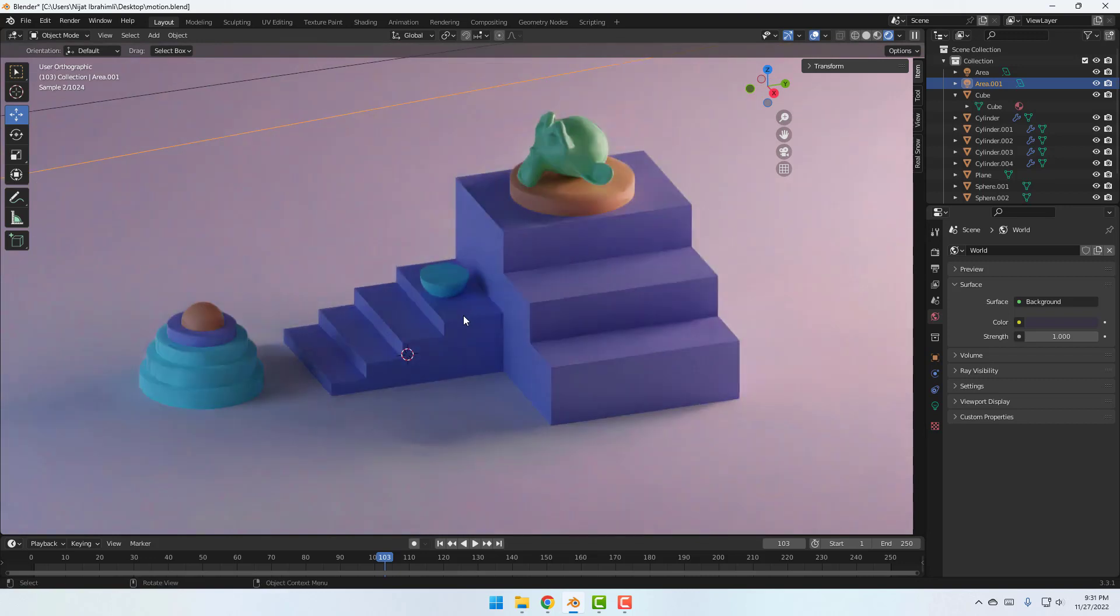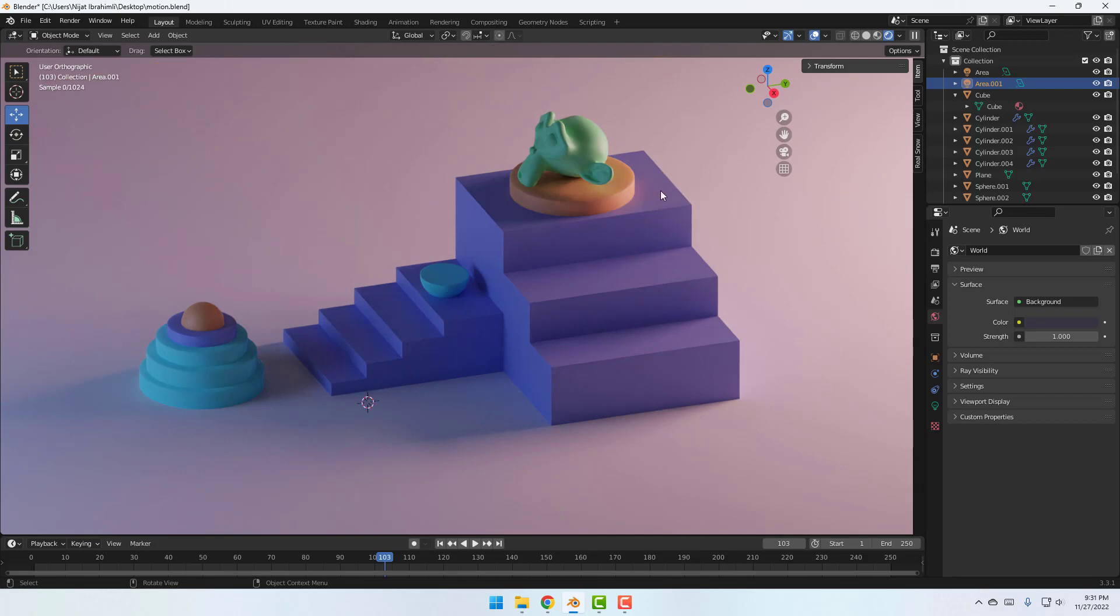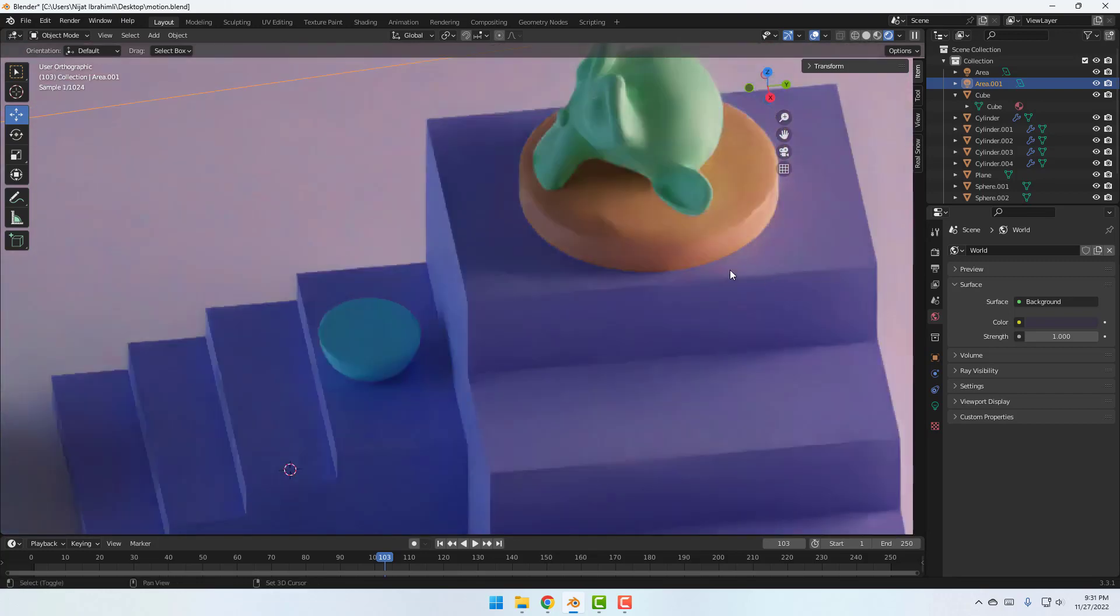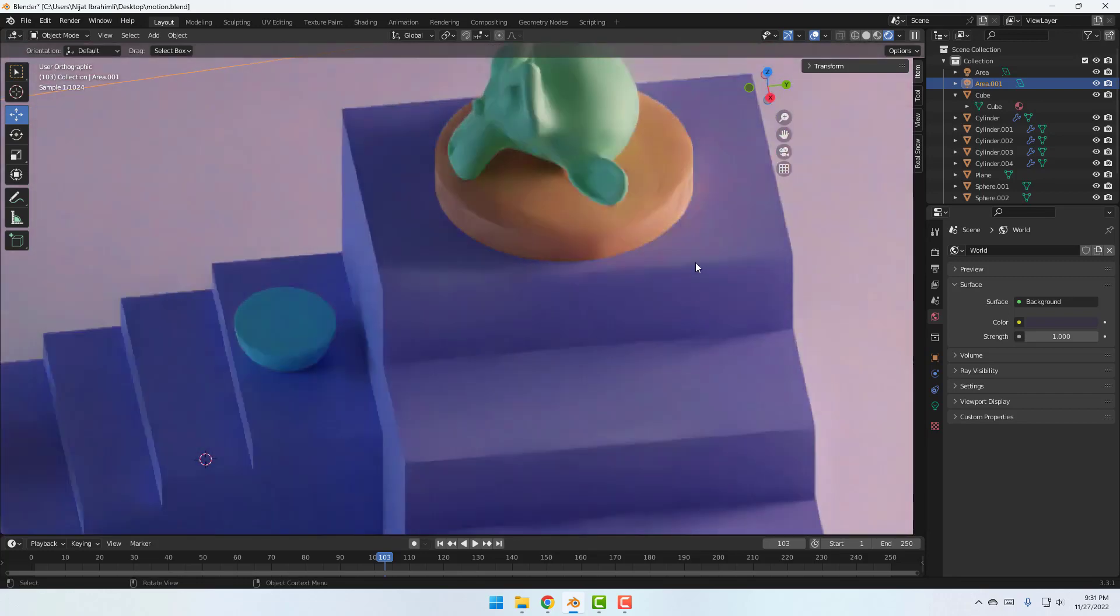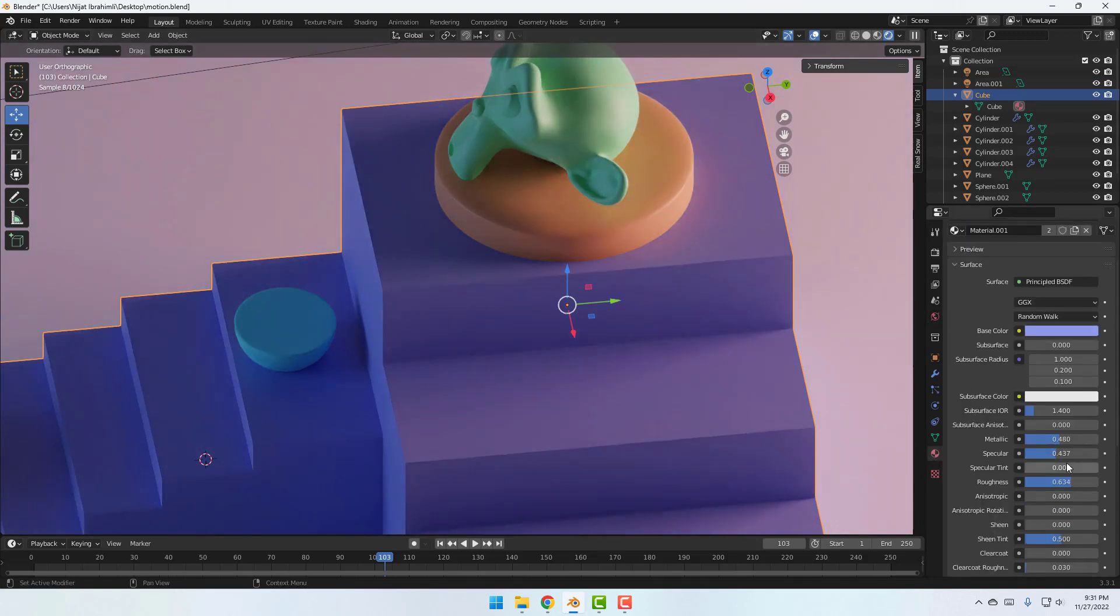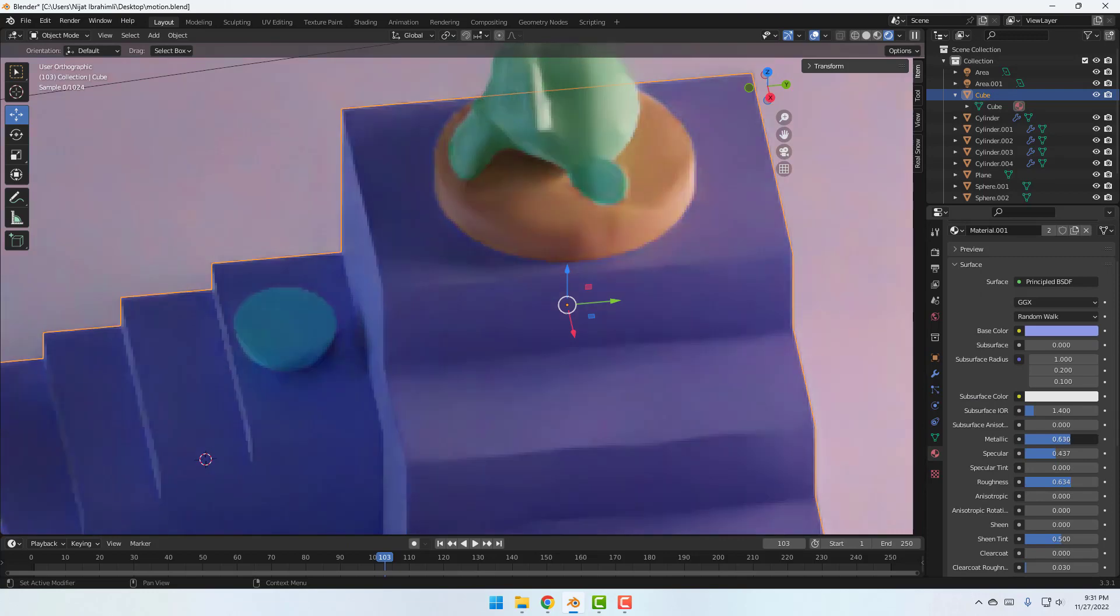So for better results we can play these material settings. Let's zoom to here and select this object, go to materials and we can play here for better results. We can play here for better results. Let's change metallic like this.